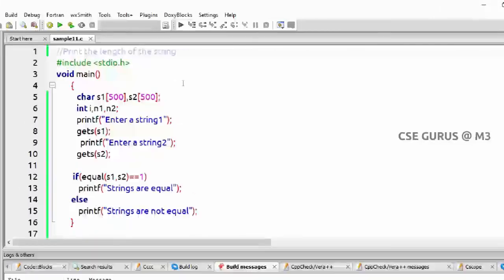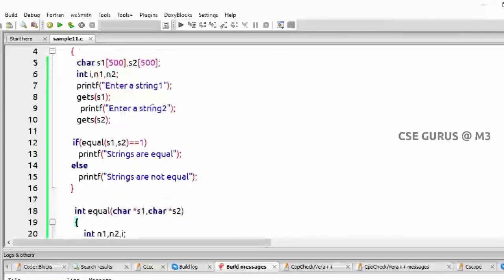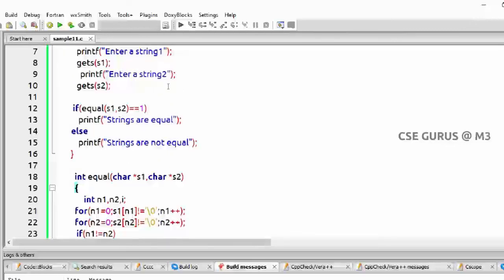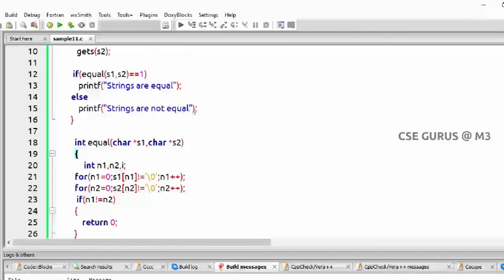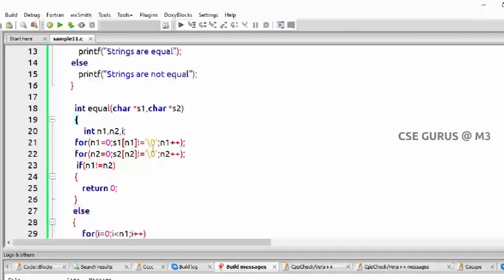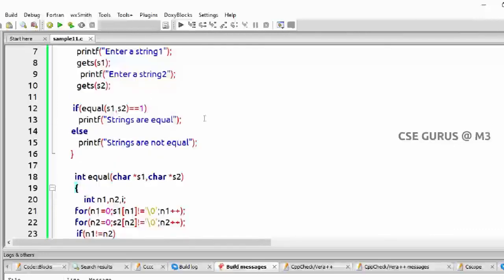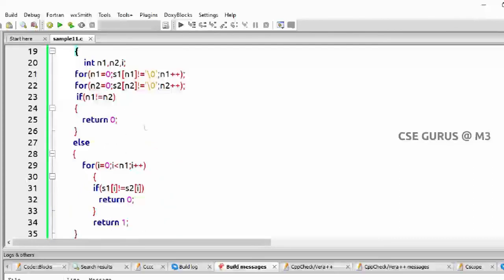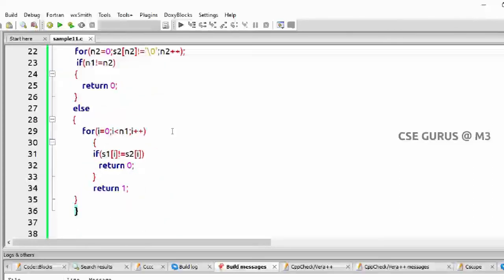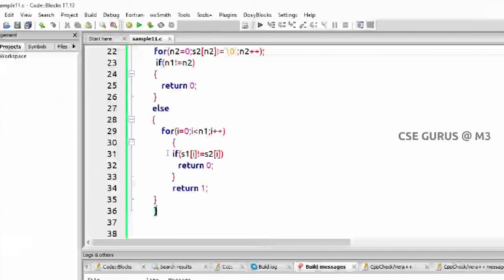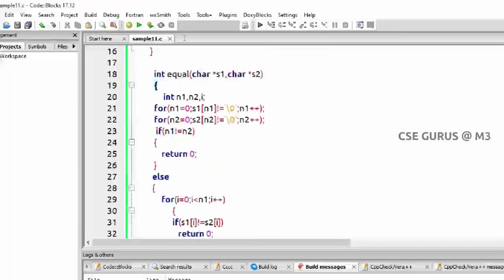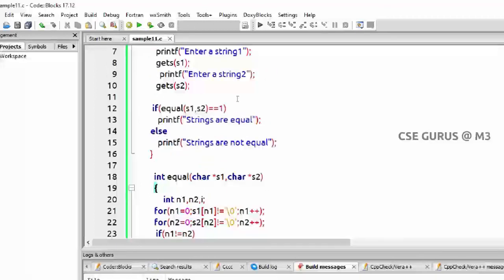Once again in the main function: taking two strings, then calling equal(s1, s2). If the value is 1, strings are equal. In the function: two strings are taken, lengths computed — if lengths are not equal, return 0; if they are not equal as strings, return 0 from character comparison. Else if the for loop executes successfully, it returns 1 — strings are equal.